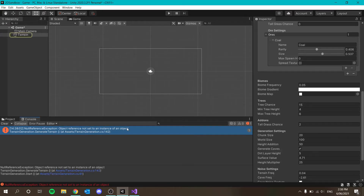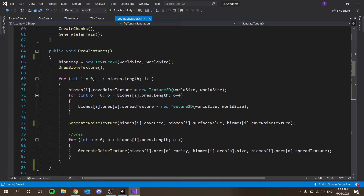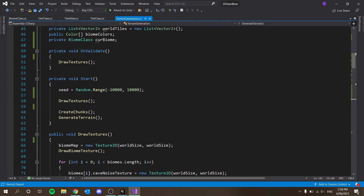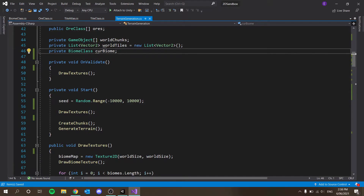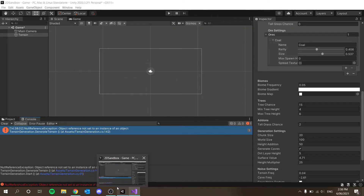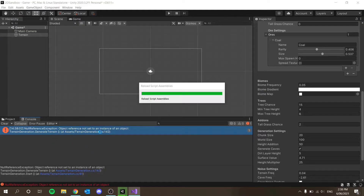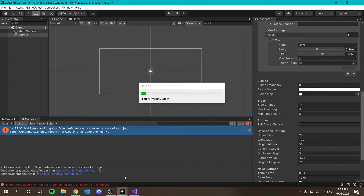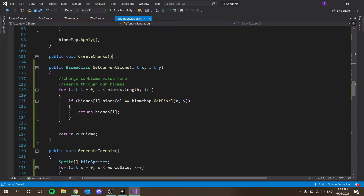We don't need biomeColors anymore either, so let's get rid of that. Why is it saying 'not set to an instance of an object' — what am I missing? GetCurrentBiome — there's only one biome anyway. What's the value? It's just white, and snow is also white.